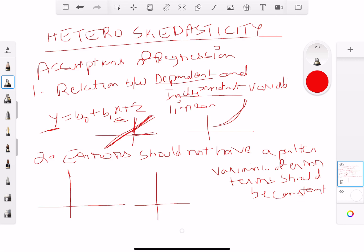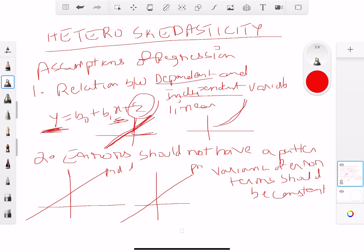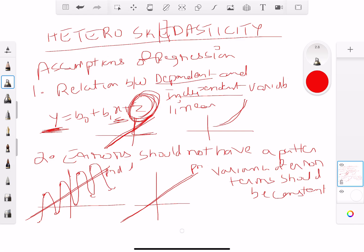Let's say we have two charts. We have our best-fit regression line — that's the predicted value, the regression line. When you have a regression line there are going to be errors. If the errors are consistent, that is how it's going to look — and that is called homoscedasticity.